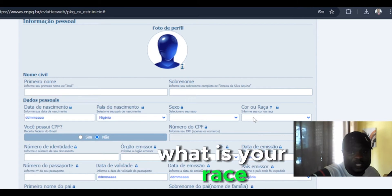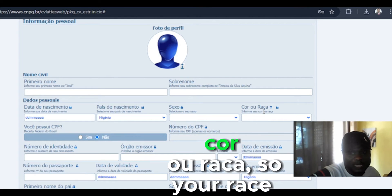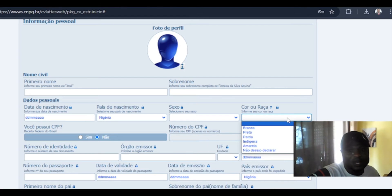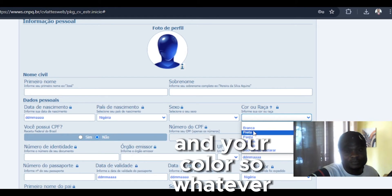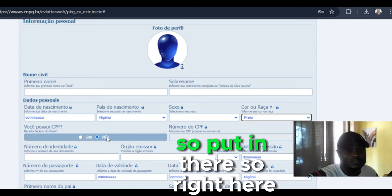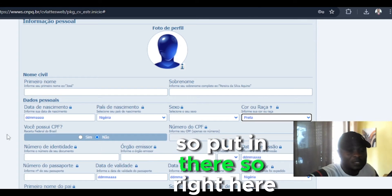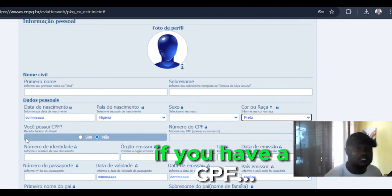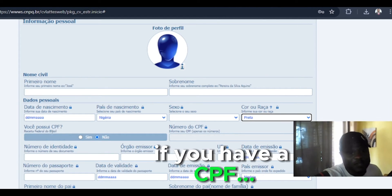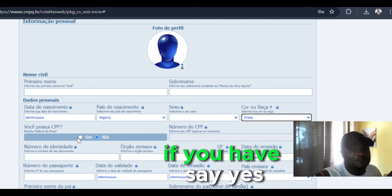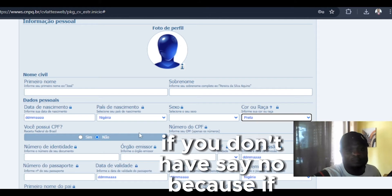Then what is your race? So your race and your color. So whatever race you are, so put in there. So right here, if you have a CPF, say yes. If you don't have, say no.